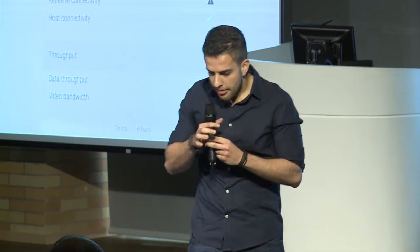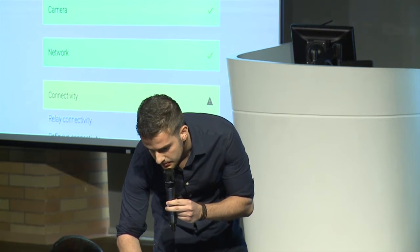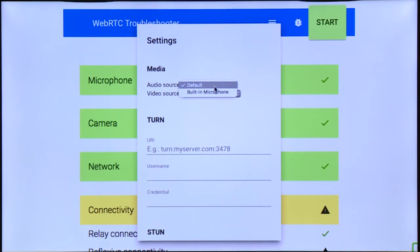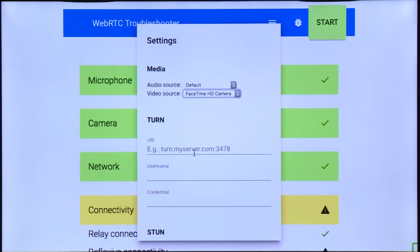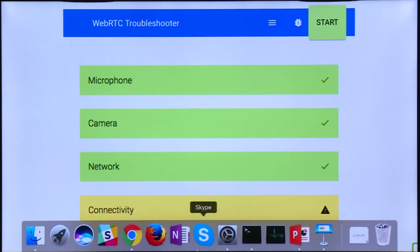The other thing I want to show you is that in the top part there is a menu you can click where you can specify some settings when you run the test. So if you have more than one microphone, you can specify your microphone, also your camera, and you can also specify your TURN and STUN servers. When I run the connectivity tests, it will be against those STUN and TURN servers.